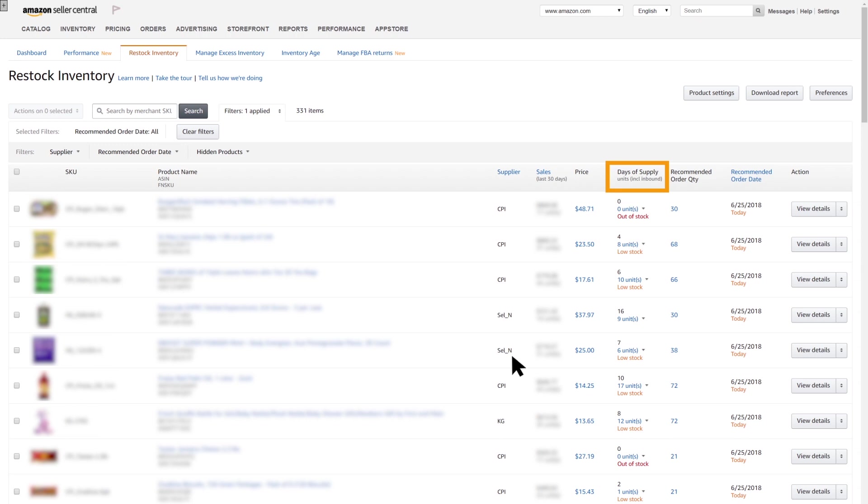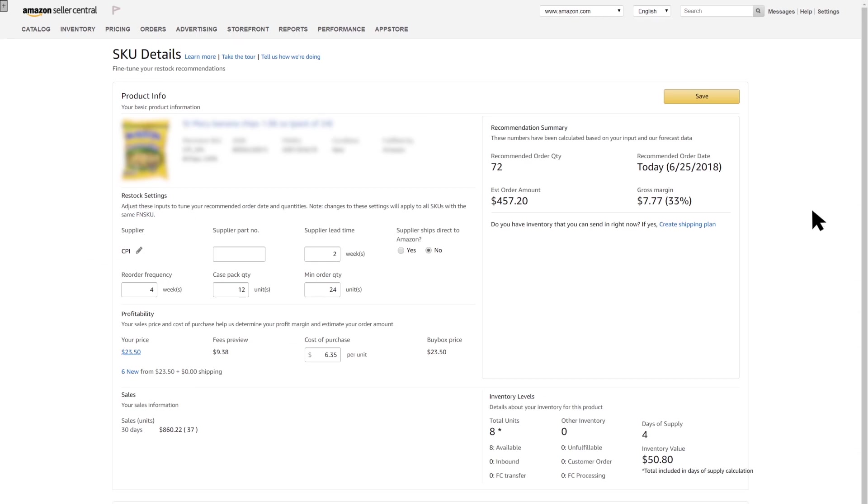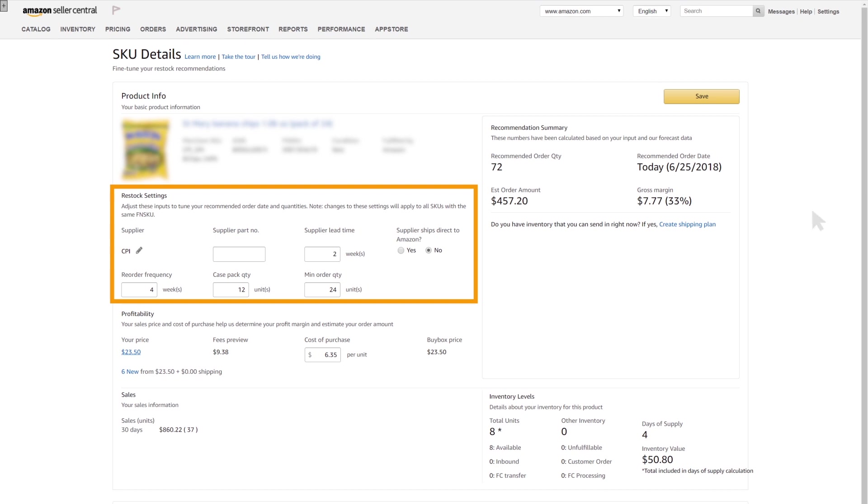To see additional recommendation details on an item, like SKU, click on View Details. On the SKU Details page, you can adjust parameters to fine-tune the restock recommendation results.